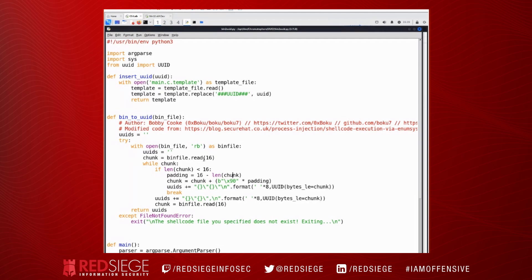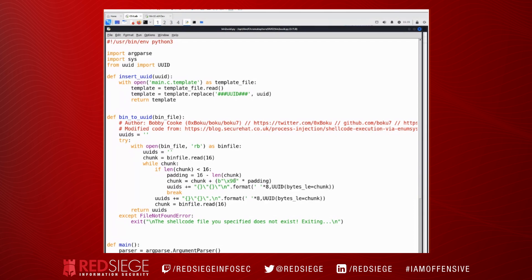And then we're going to read it in in chunks of 16 bytes at a time. The reason we're doing it 16 bytes at a time is because a UUID would be structured from 16 bytes is actually 32 characters long. However, each shellcode byte is two characters, for instance, FC83E4, so on and so forth. So we're going to read in 16 bytes at a time. If the length of that chunk that we read in is less than 16 bytes, we're going to pad it with NOPS, which are hex 90.